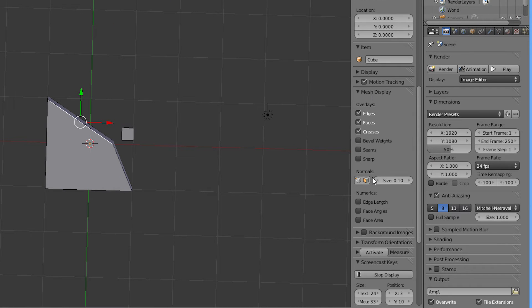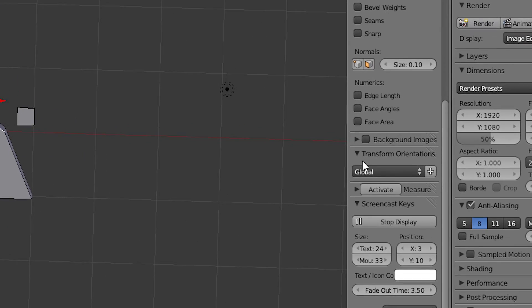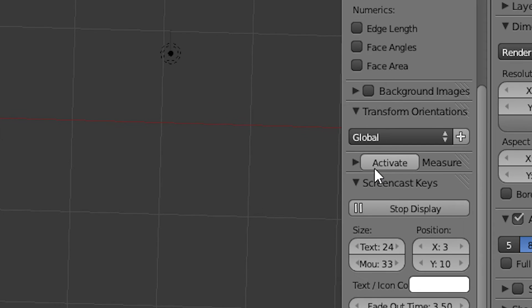Then open up the properties window by hitting N. Find the part that says transform orientations and click on the plus symbol to create a new one.